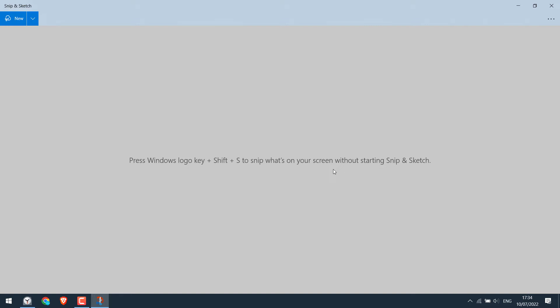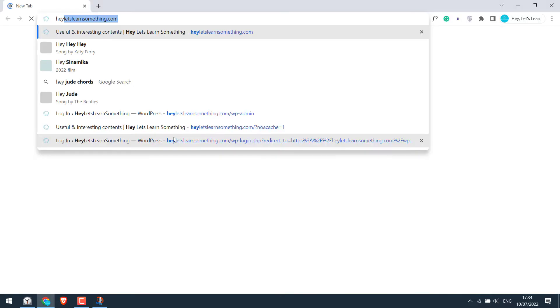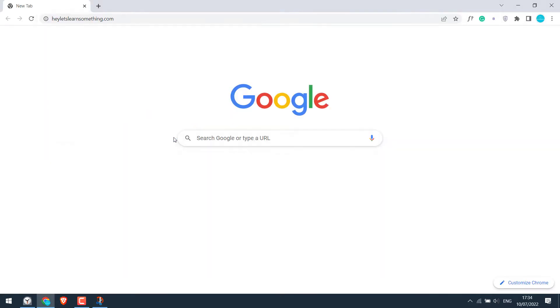Now open what you want to take a screenshot of, or make sure whatever you want to take the screenshot of is open. Let me open our website, heletslearnsomething.com, to take the screenshot.